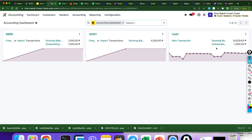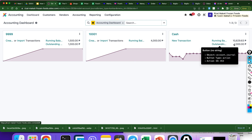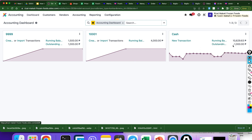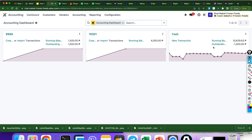Let's go back to the accounting dashboard. As you can see, there's an outstanding amount of P1,000. We need to reconcile this. So to do this, let's create a new transaction in the cash account.